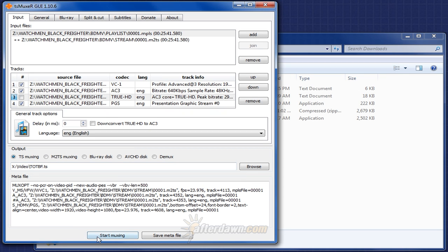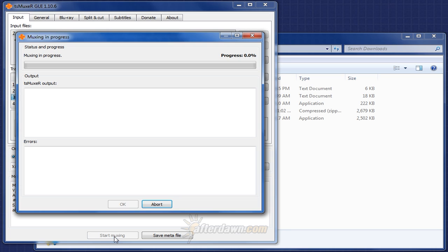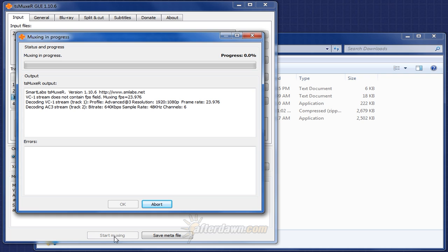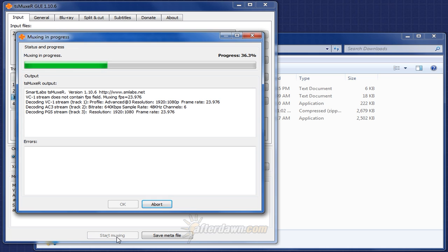Once you're ready to create your file, go ahead and click the Start Muxing button. Depending on how long the file is and how many streams there are, this process could take a significant amount of time. However, for our purposes, we don't need to see the entire process, so I'll speed it up so we can move on to the next stage.